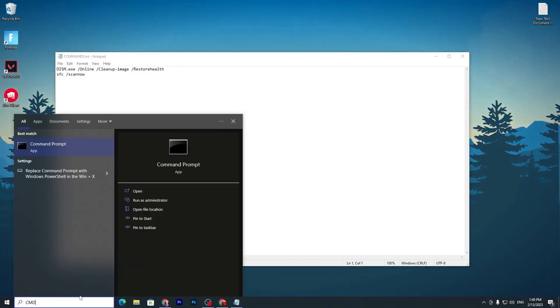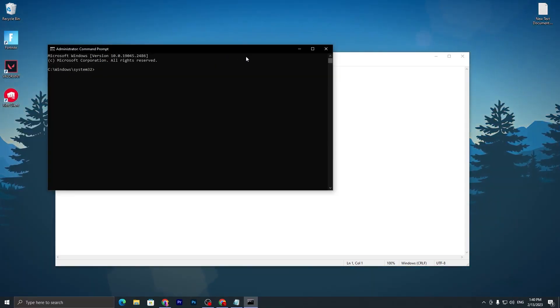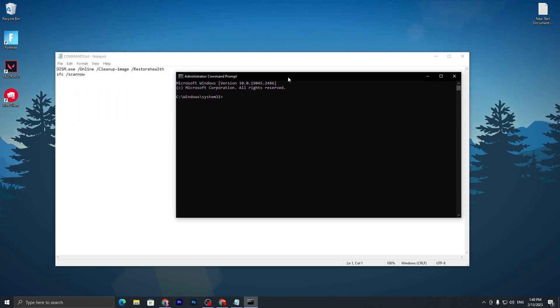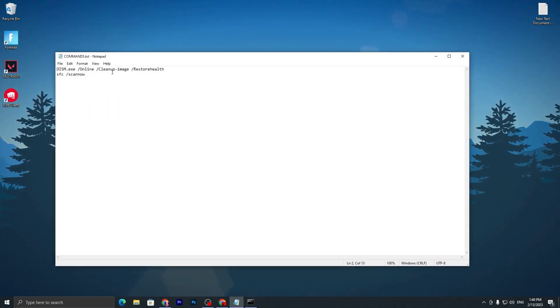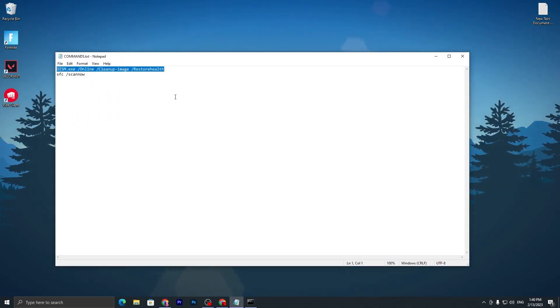Go to your Windows search and search for CMD and run this as administrator. Now you will get this kind of window. First, you need to copy this first command from here, press Ctrl+C, go into the CMD, paste it here and press Enter.